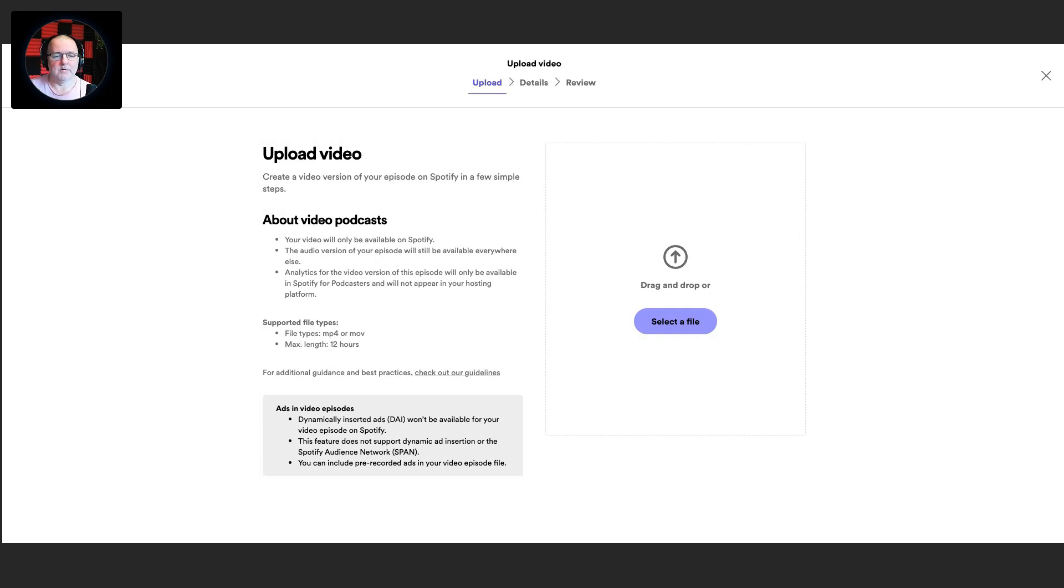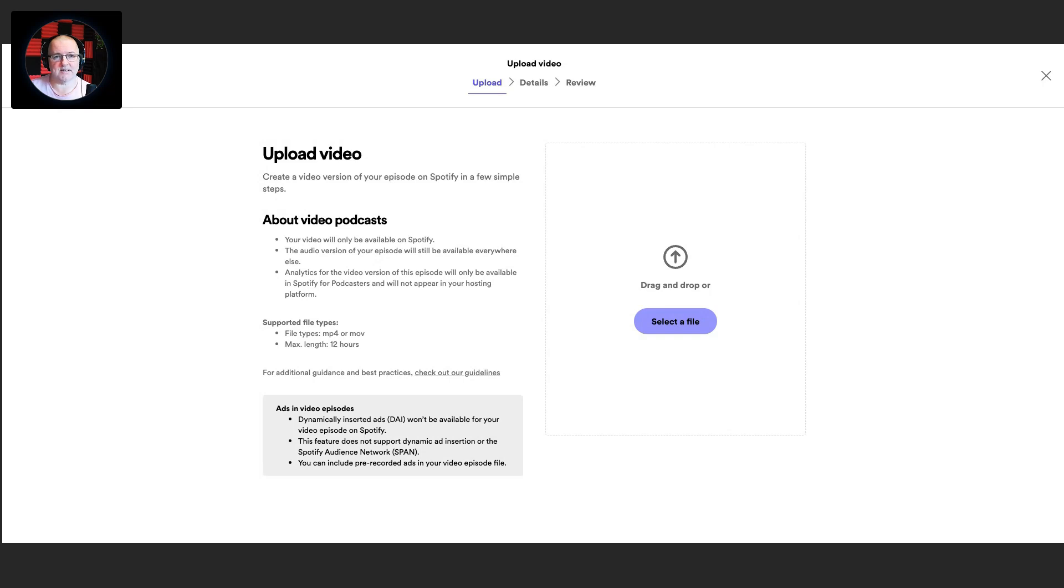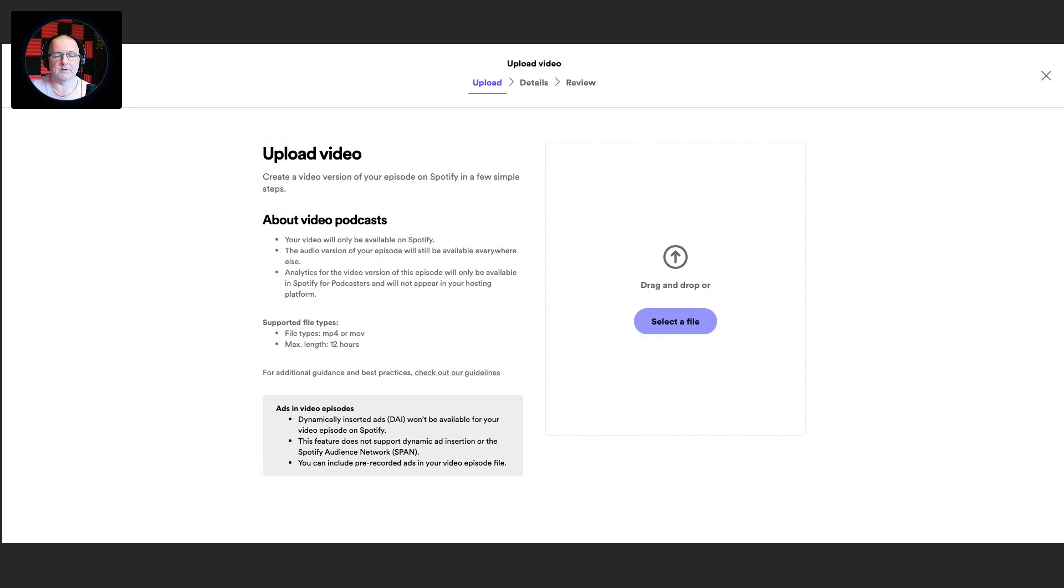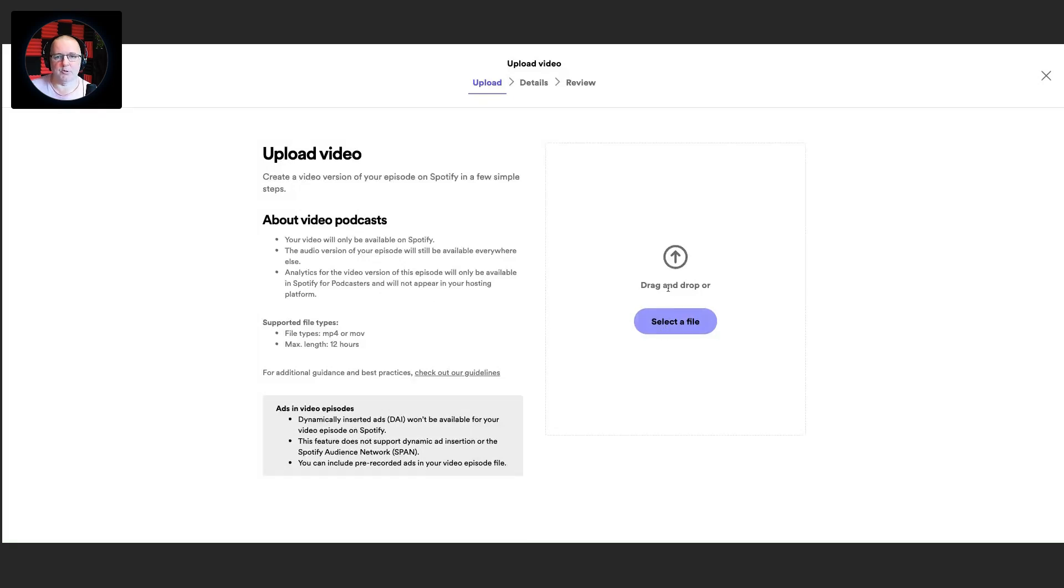One thing to remember, much like YouTube, dynamically inserted ads or DAI won't be available for your video episode on Spotify. So much like YouTube asks you to remove them if you're ingesting your RSS feed, Spotify is pretty much the same. The feature does not support DAI insertion or the Spotify Audience Network. So if you're doing ads on Spotify, it won't support that either. But you can include pre-recorded ads in your video episode file. So baked-in ads, for example, you can include them in there. Just a quick heads up on that if you do have ads on your show.